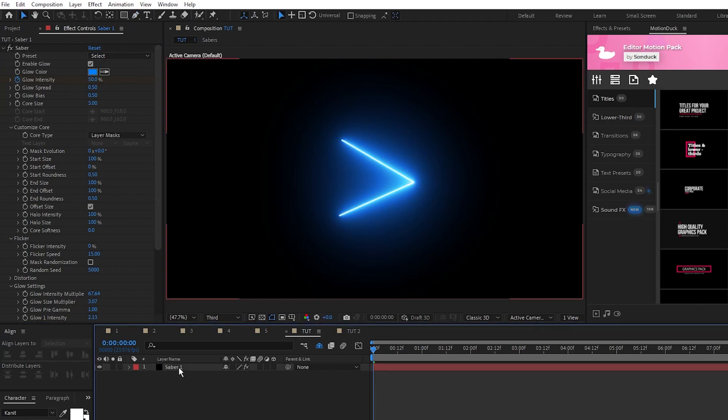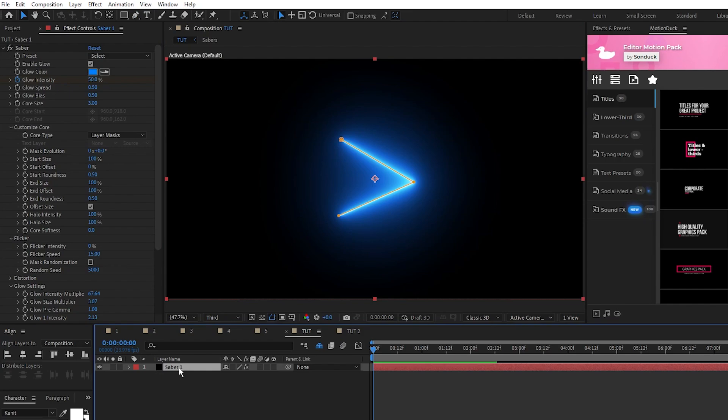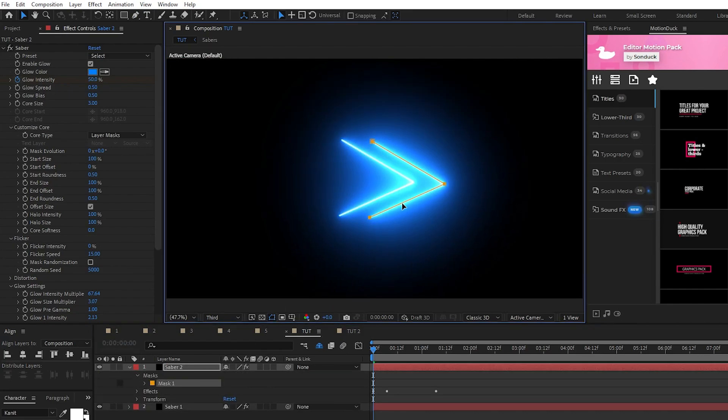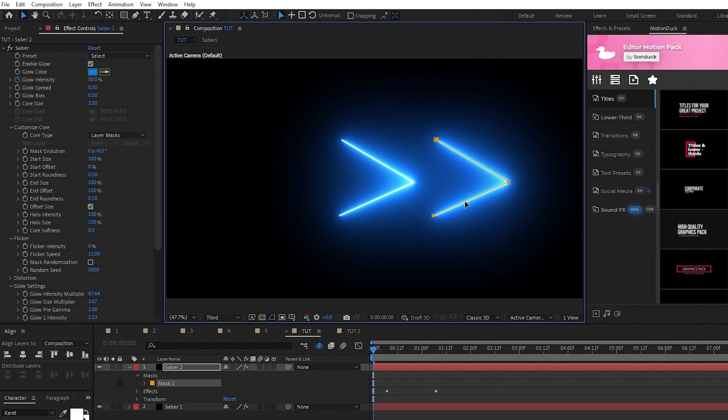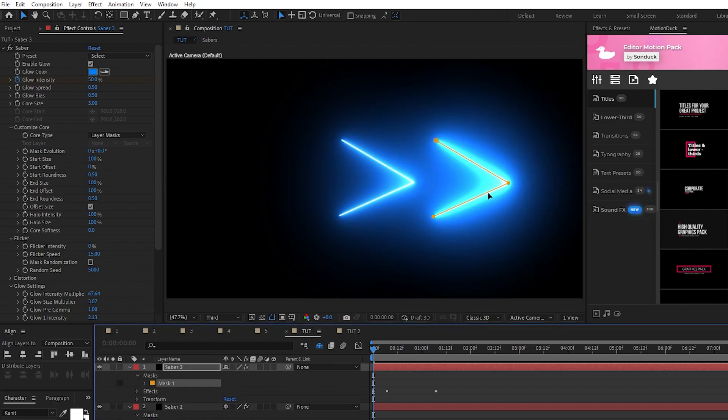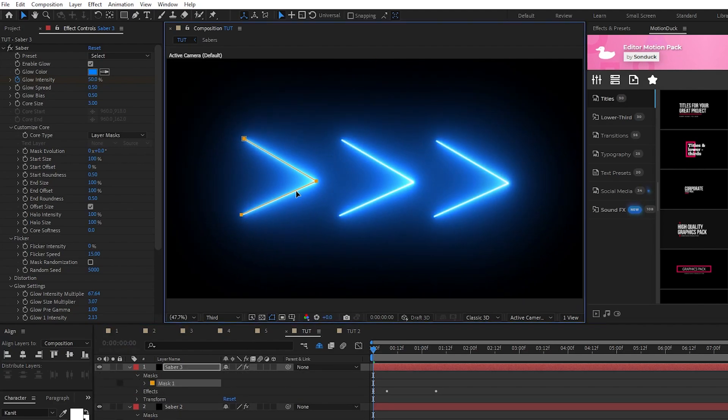If you want to add more custom Sabers to your composition, after you duplicate it, you'll move it by moving the mask you created instead of changing the Core Start and Core End like this.